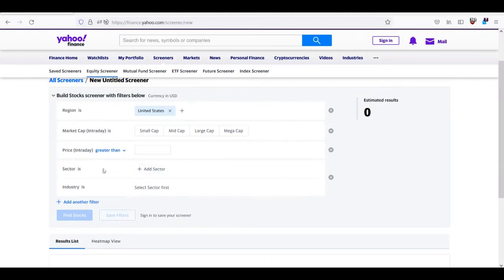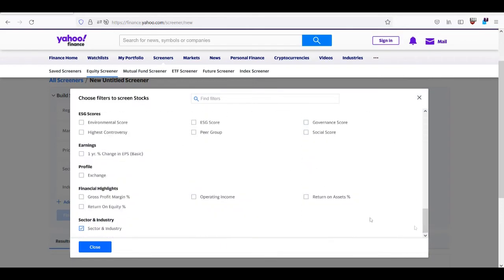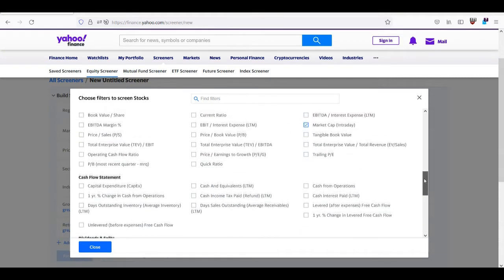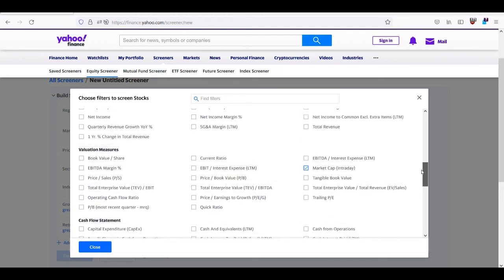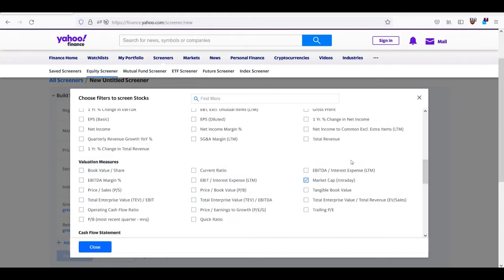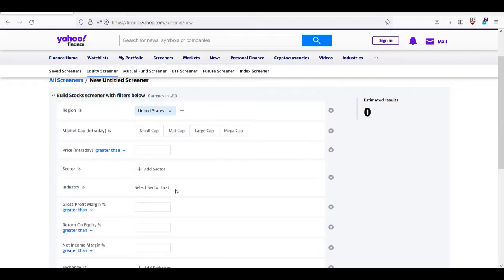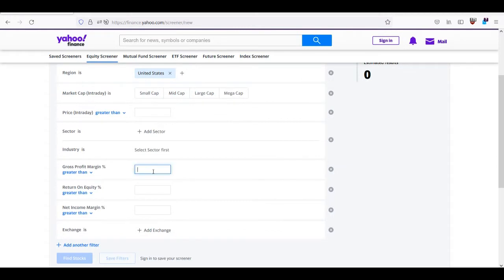I will be filtering basically the profitable companies in the US, so I will add here some filters for gross profit margin, return on equity, and I can also add their net income margin, and will also add their exchange so we know where it is traded.